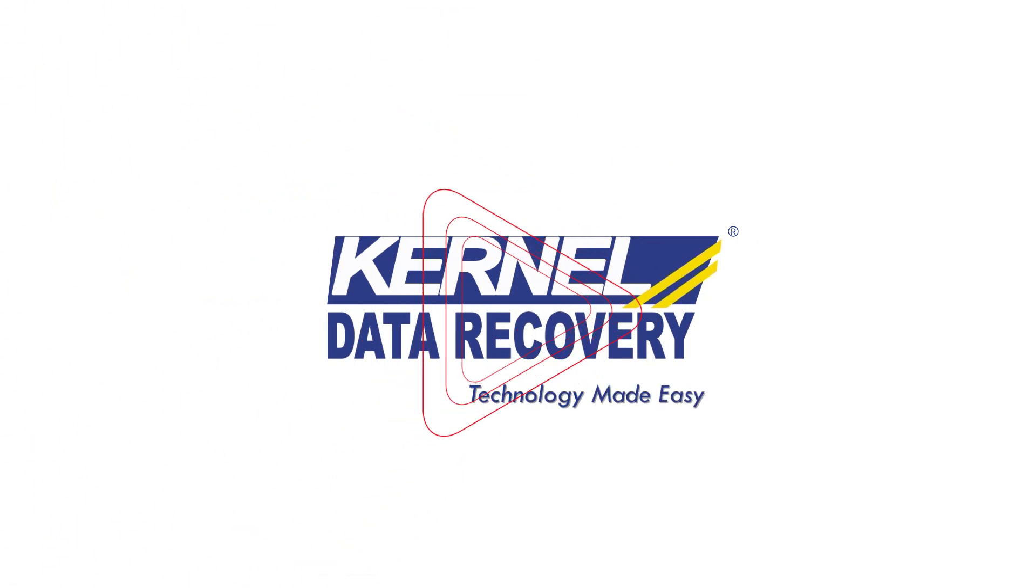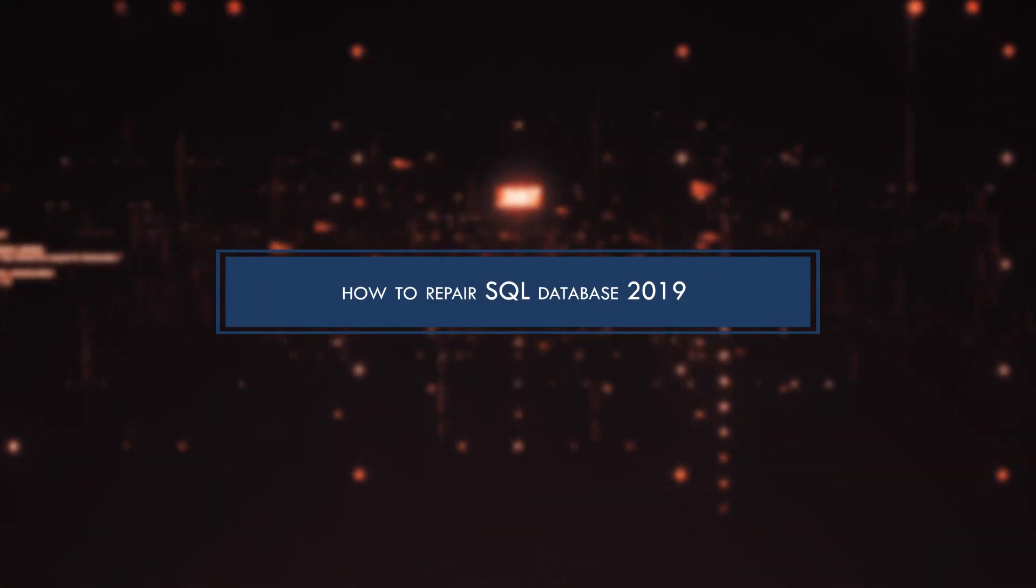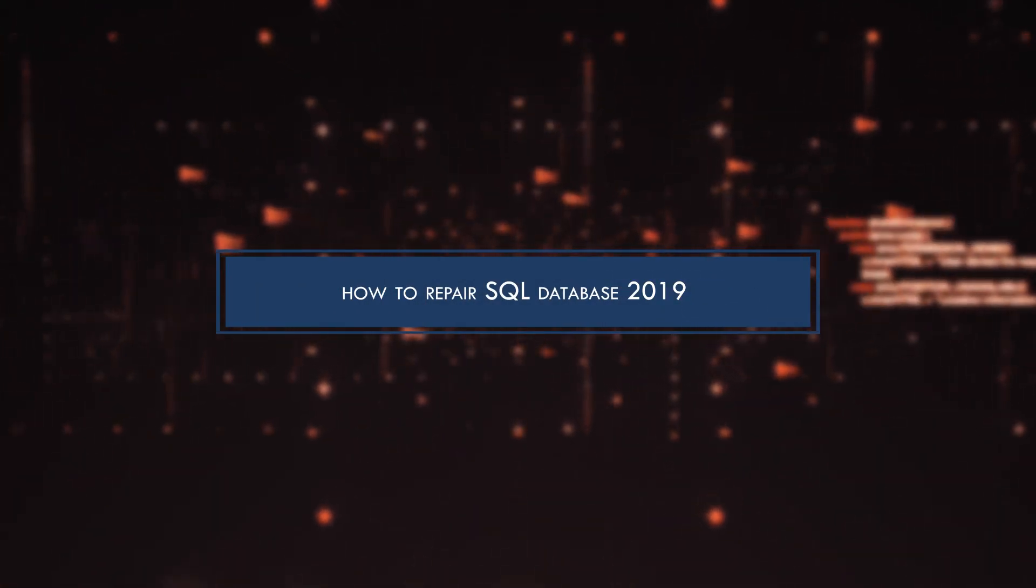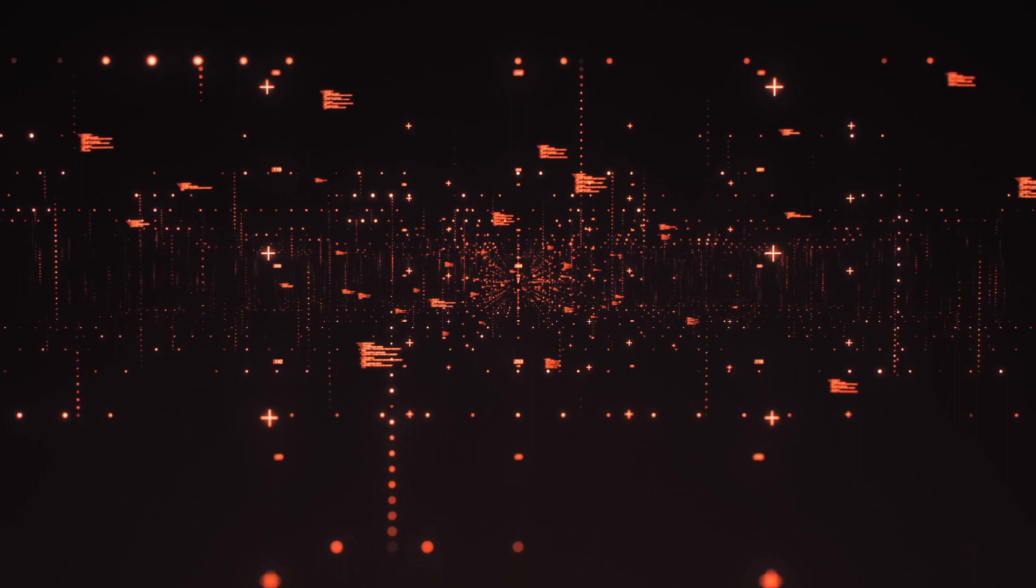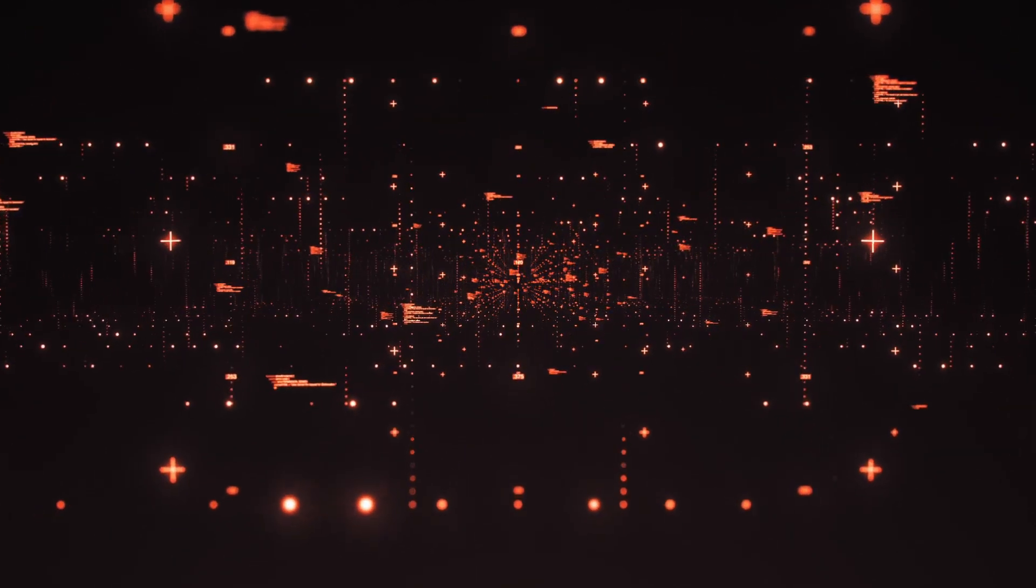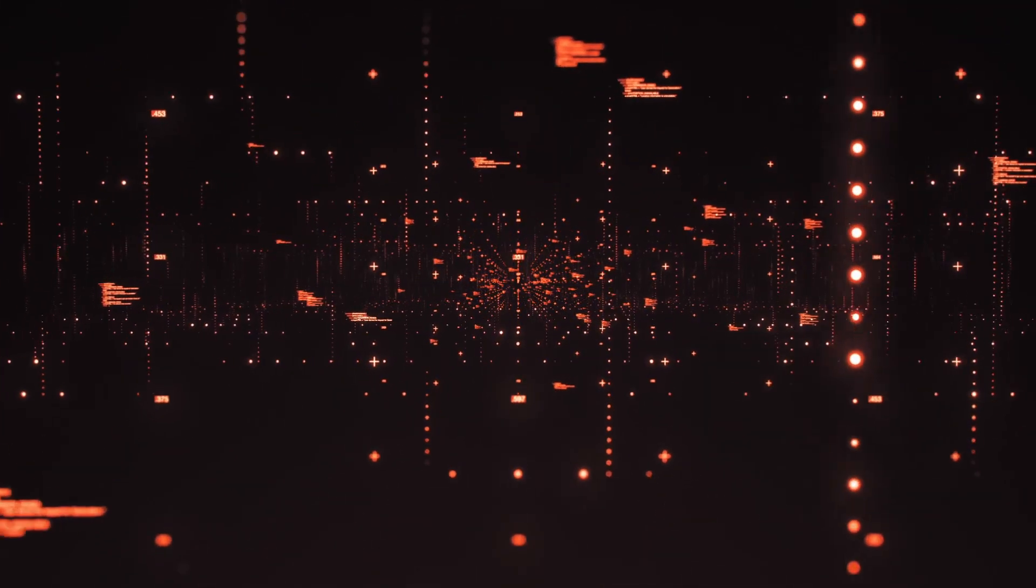Welcome to our YouTube video on how to repair SQL Database 2019 easily. You're here because you're experiencing some database corruption issues, and you're seeking an easy and effective solution.